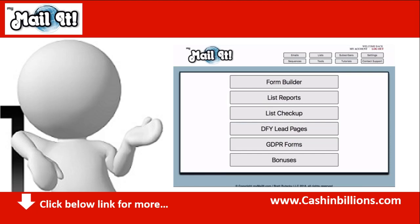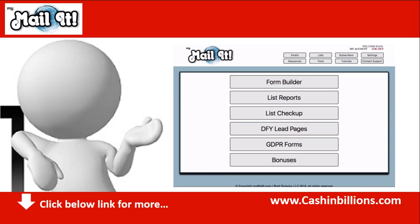A lot of these self-hosting mailing solutions are launched, but then the actual creator is using something like Aweber or some other sort of mailing system. They are not even using their own system that they are selling to do their email marketing.